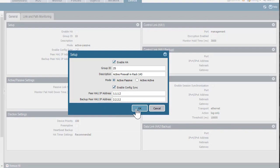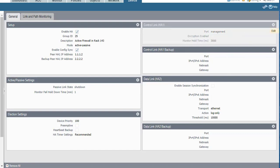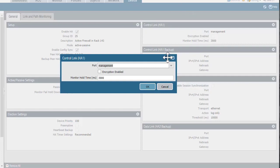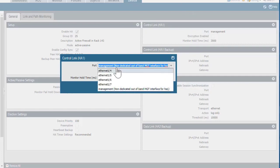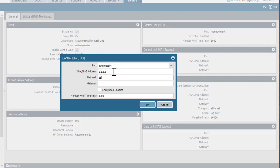I'll click OK, and we're back to the configuration screen. I'm still on the active device, and next I'll configure my HA1 link on the active firewall by editing this section. For port, I'll choose Ethernet 1/4, and this is where I supply the IP address of this firewall for that HA1 connection. This will be 1.1.1.1 with a 24-bit mask.